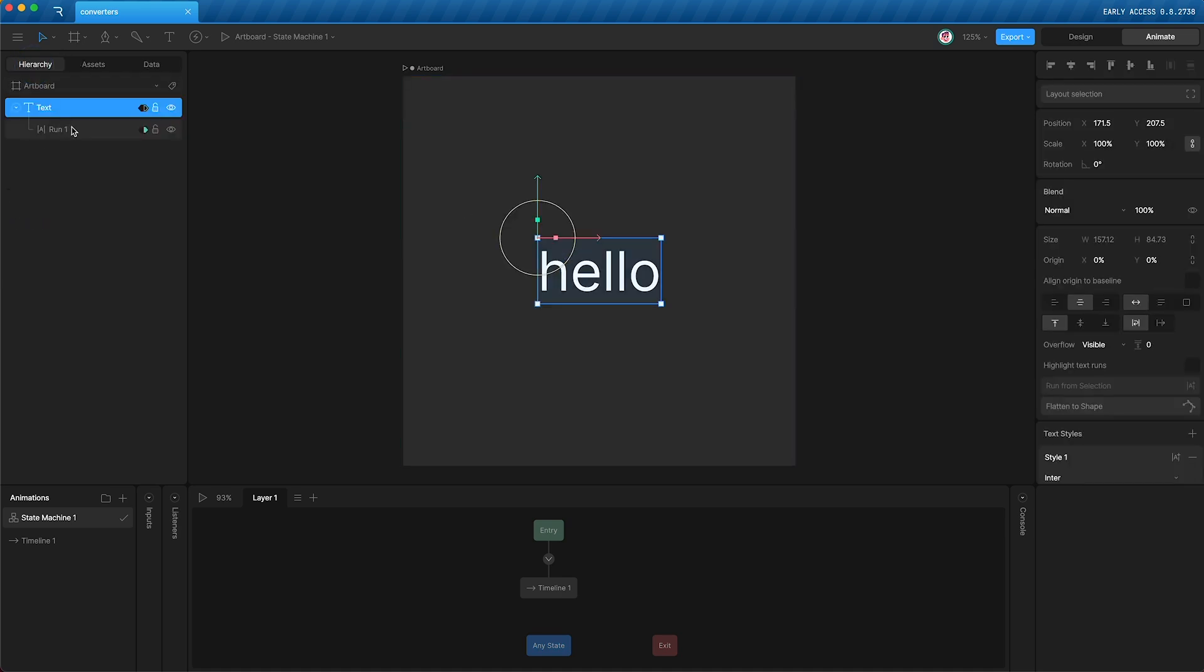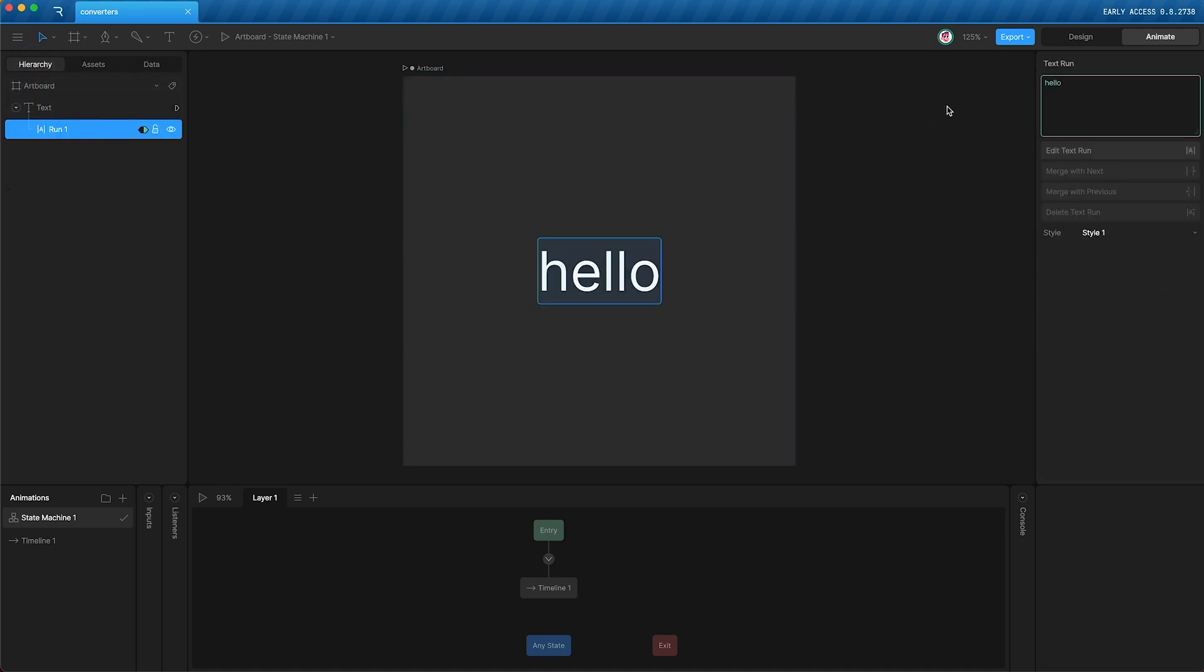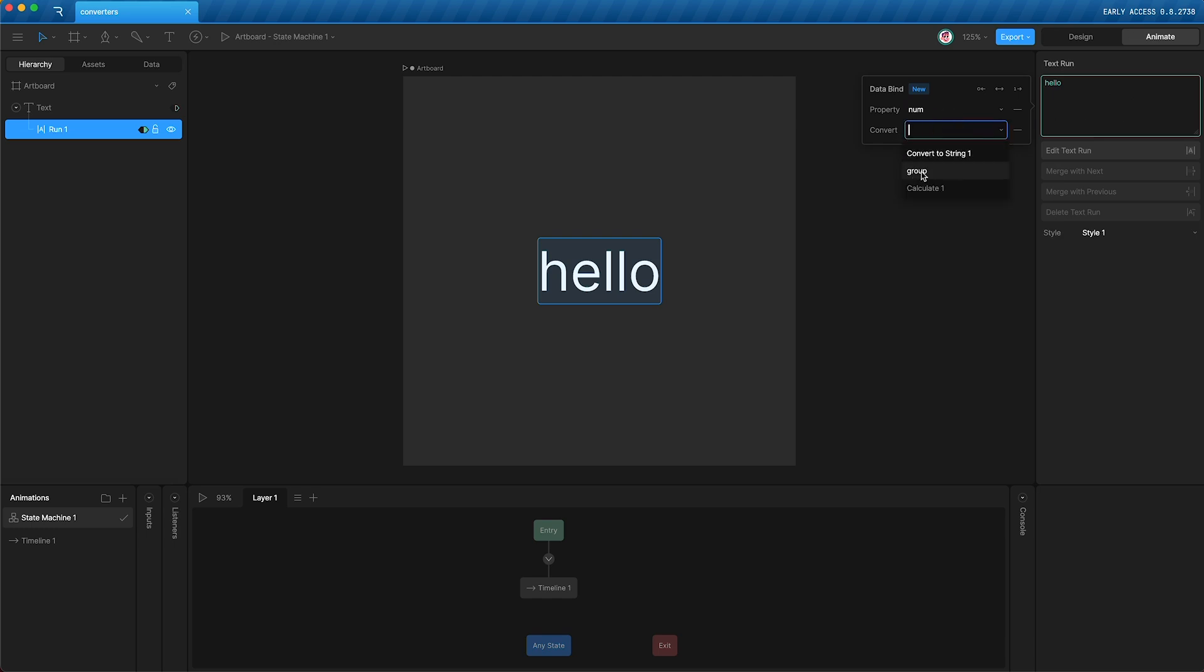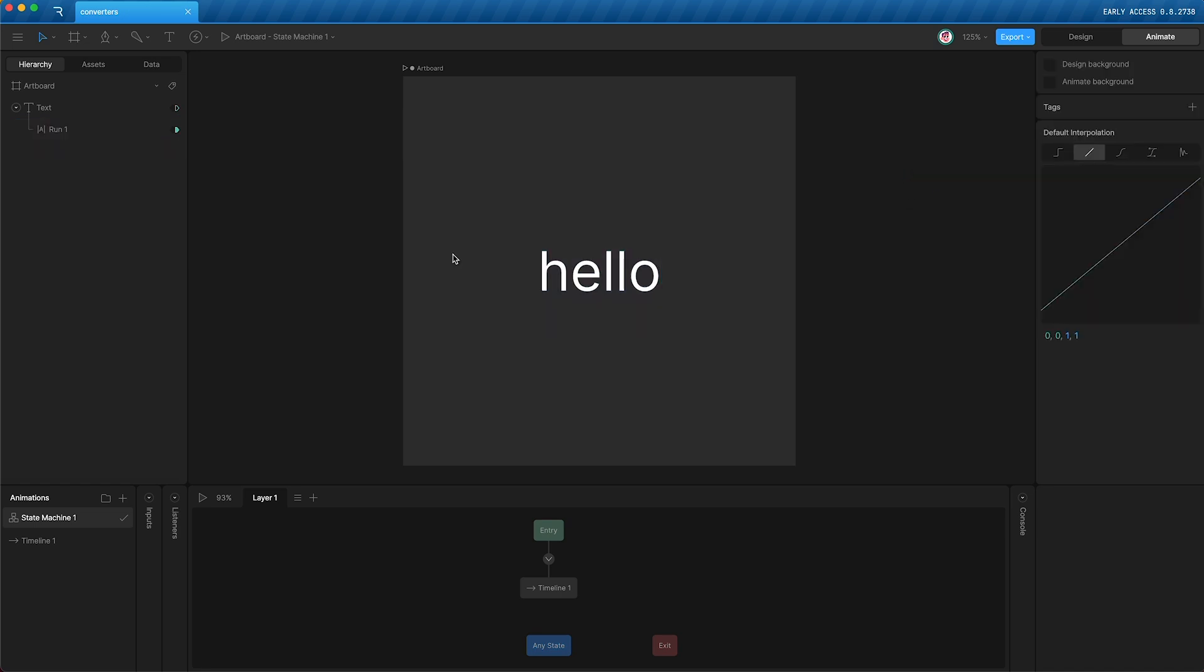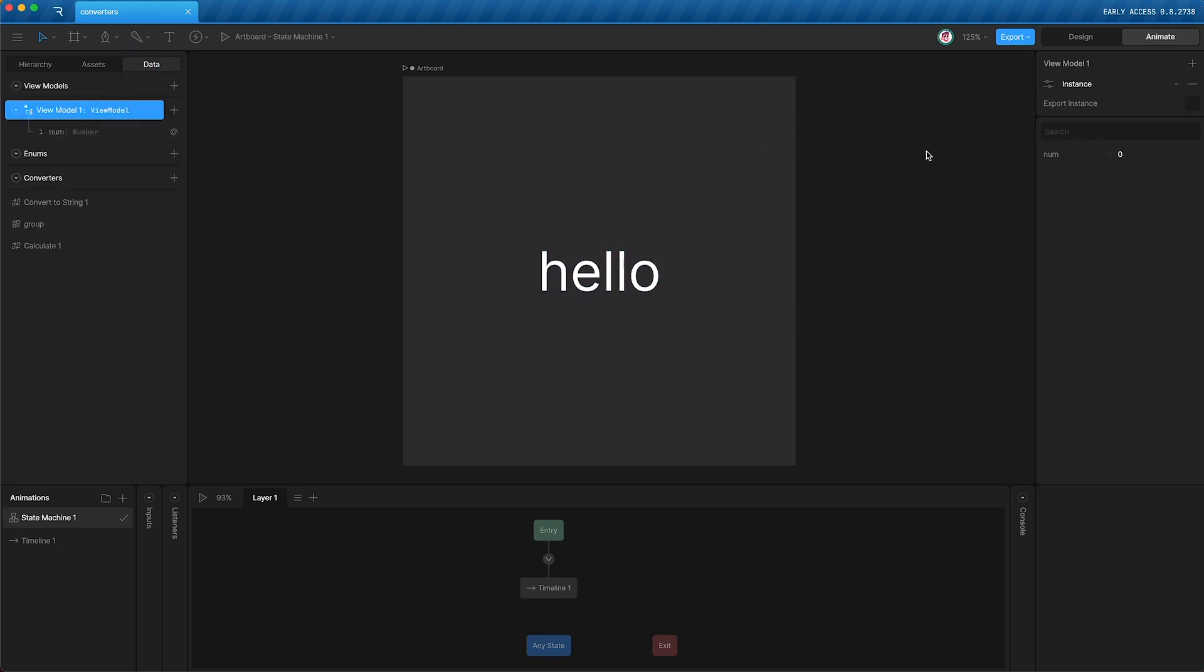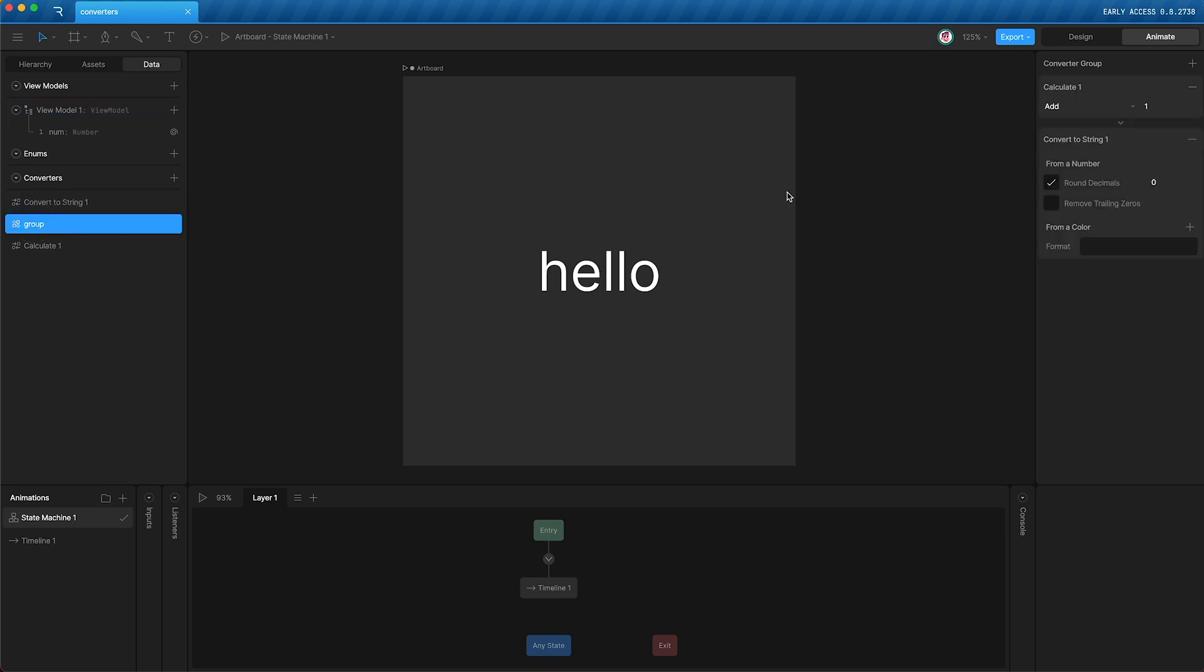Let's apply this converter group to our text run. Go to our hierarchy, text run, right click, update the bind, and instead of just using the convert to string converter, we are going to use the group. Now, if you remember, in our view model, num is currently set to zero. But in our group of converters, we are adding one. So if I press play, we have added one.